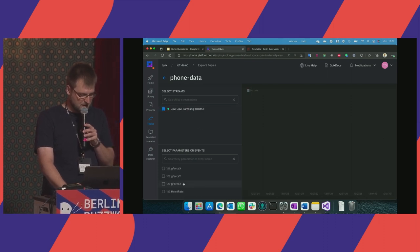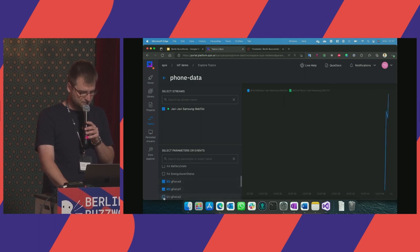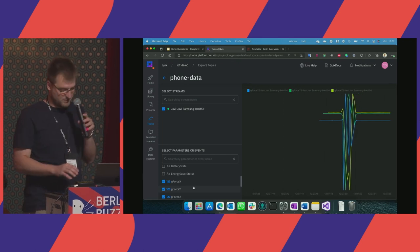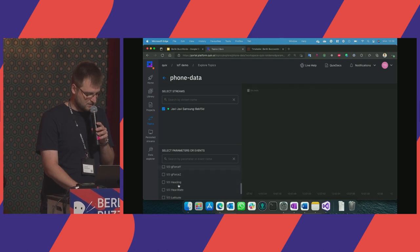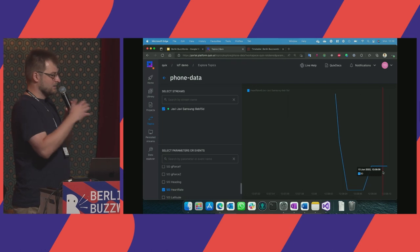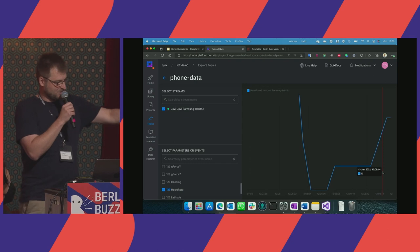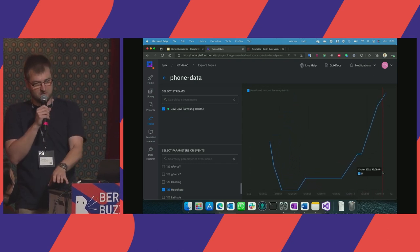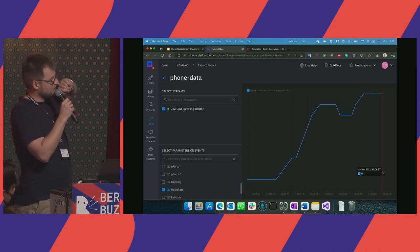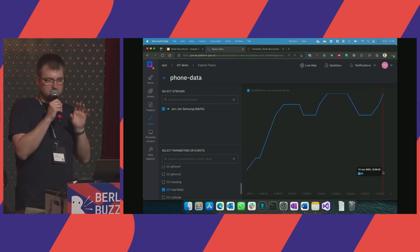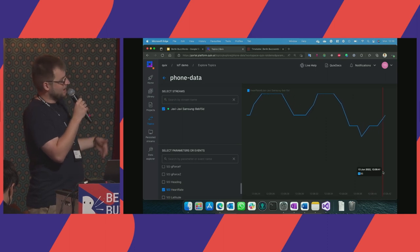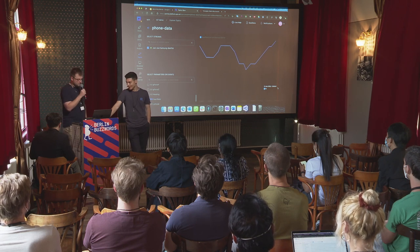Looking at the active stream — if I shake the phone, it auto-scales because we get geforce data. Now calm on the table. Looking at heart rate: 79, 80 — Javi's getting nervous as I mention him. What you're seeing is data streamed from the heart rate sensor via Bluetooth to the phone, then from the phone to the cloud via a WebSocket gateway service into Kafka. We use a gateway service because Kafka is not really designed to connect to end devices — it's an internal backbone rather than an IoT hub.